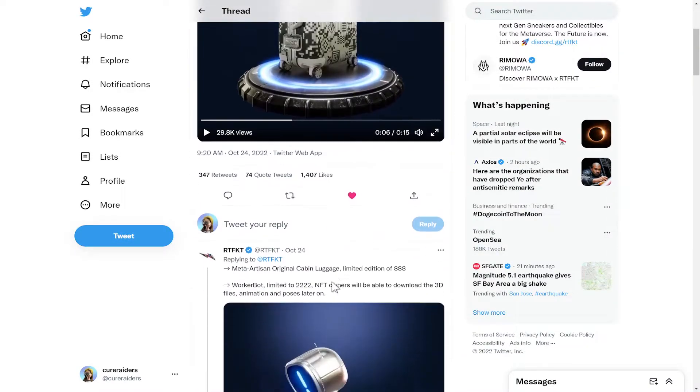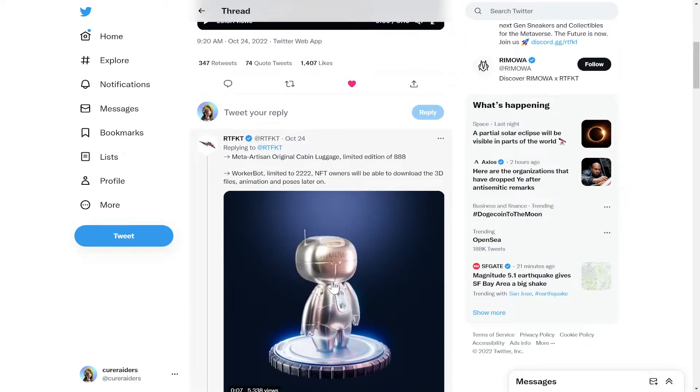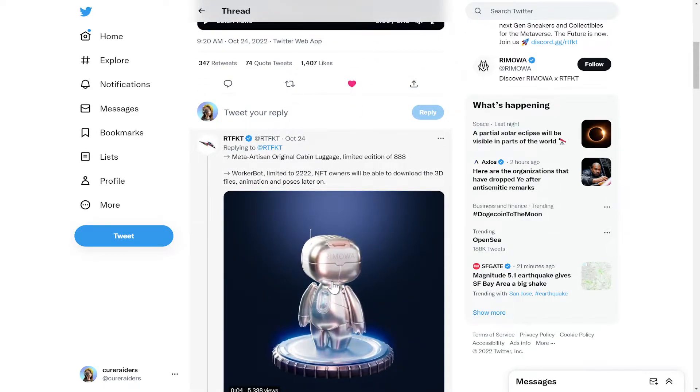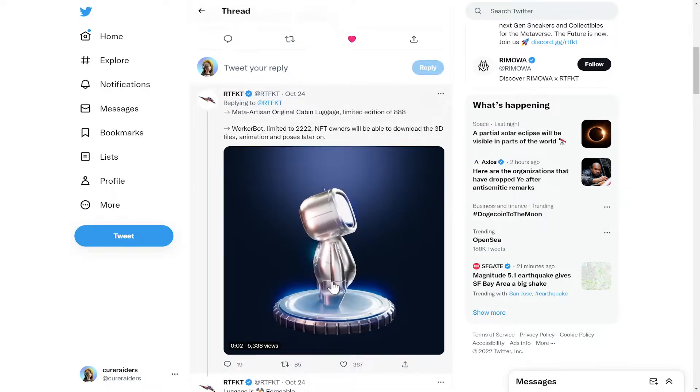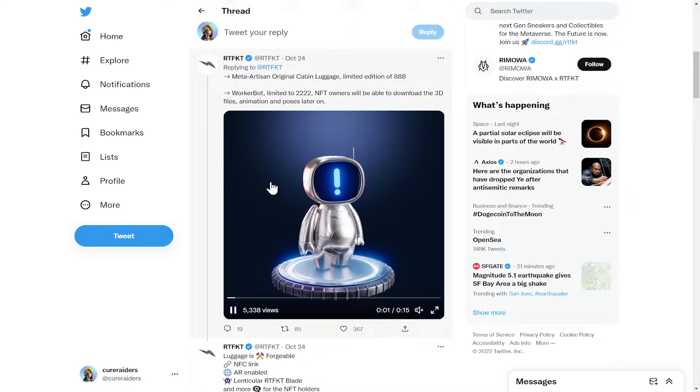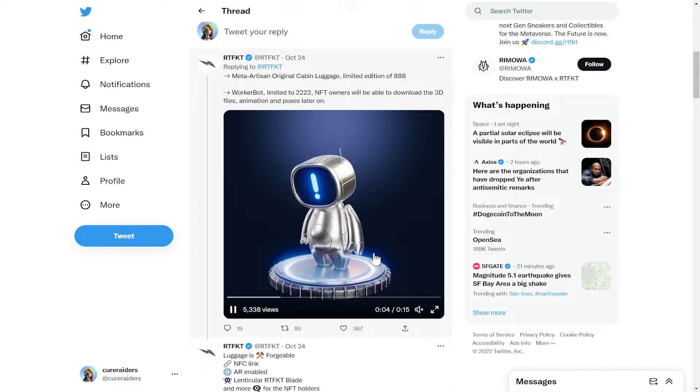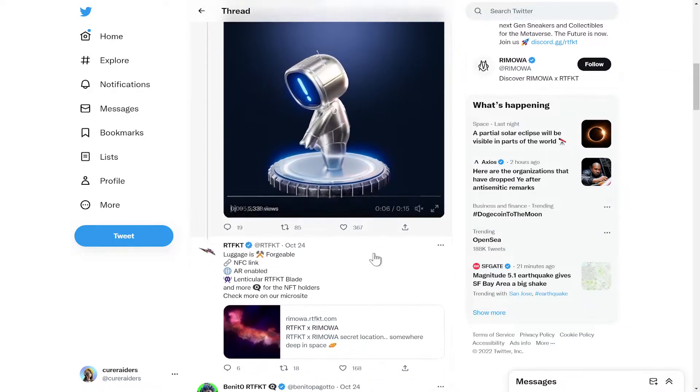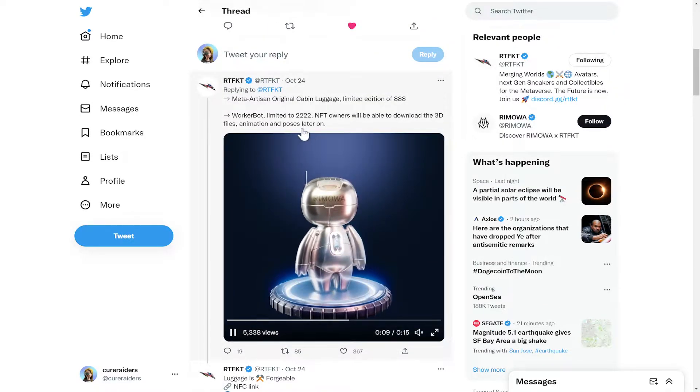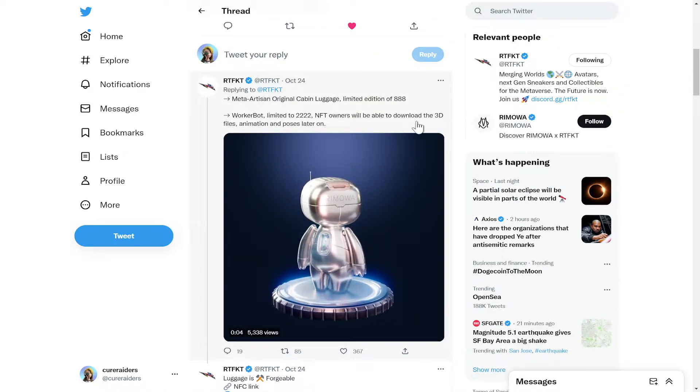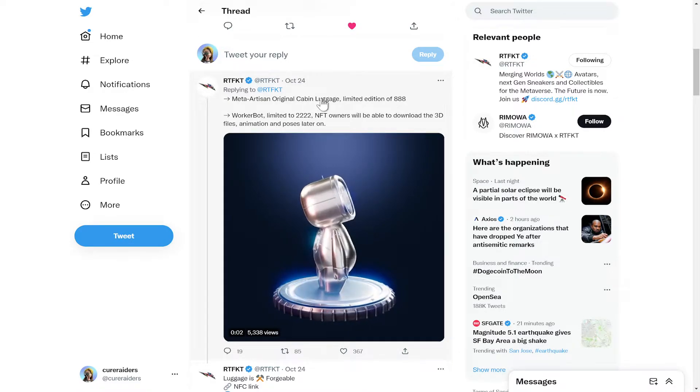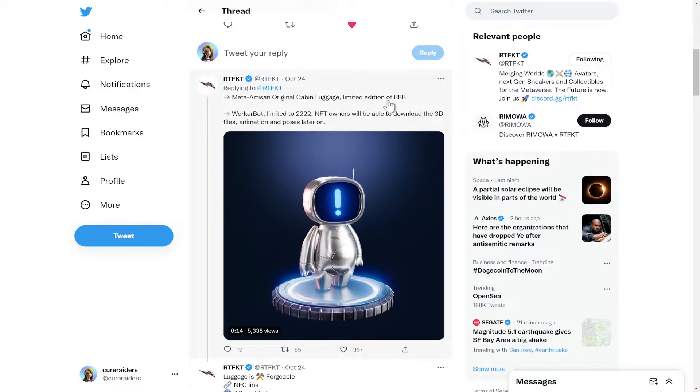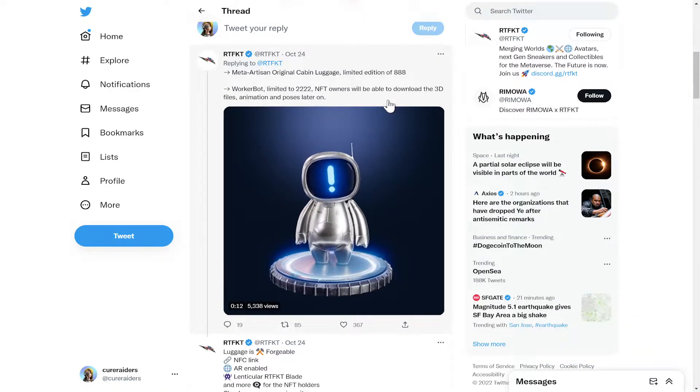If you scroll down a little further, you can see that they are going to release 888 of those cabin luggage pieces, as well as 2,222 of the little worker bots that are responsible for making the digital version of the cabin luggage. And then with the worker bots, you're going to be able to get the 3D files. With the cabin luggage mint, you would actually be able to forge the physical cabin luggage.